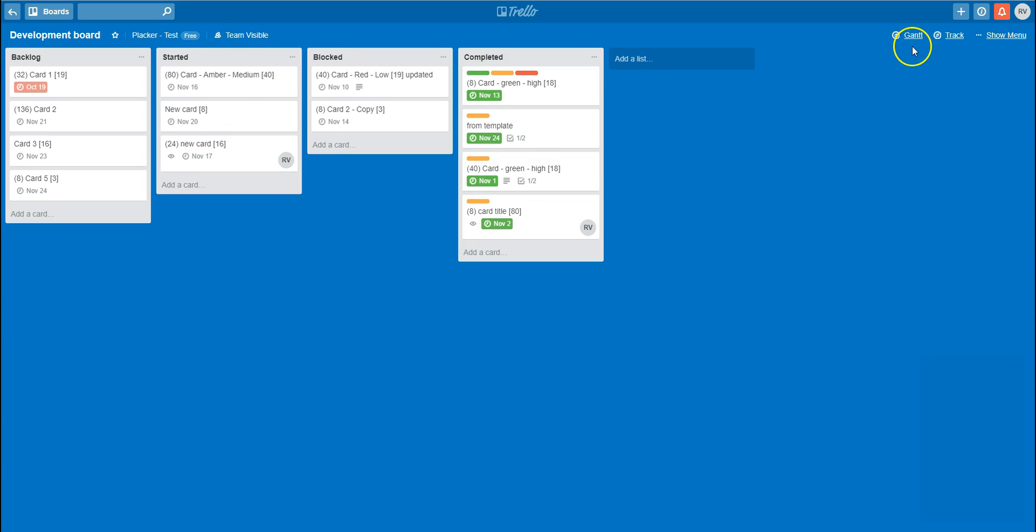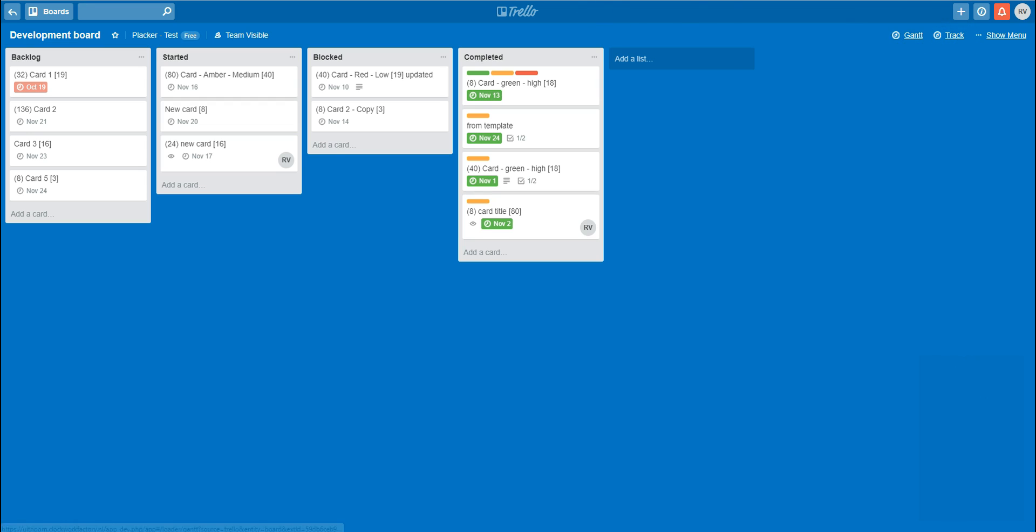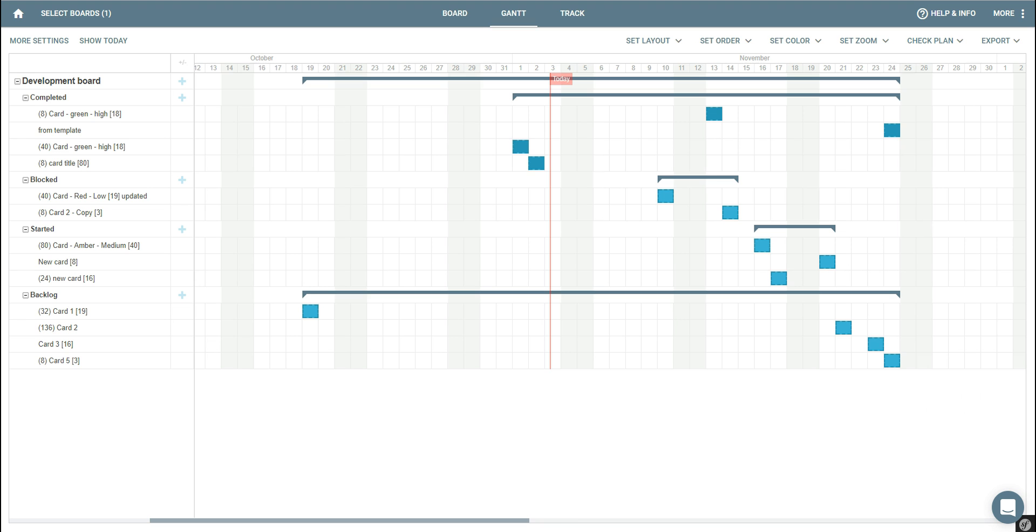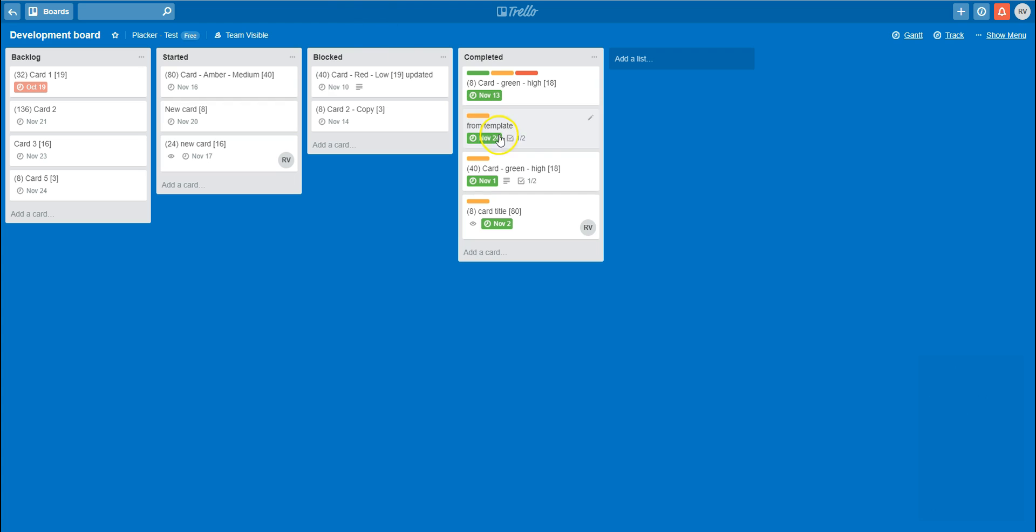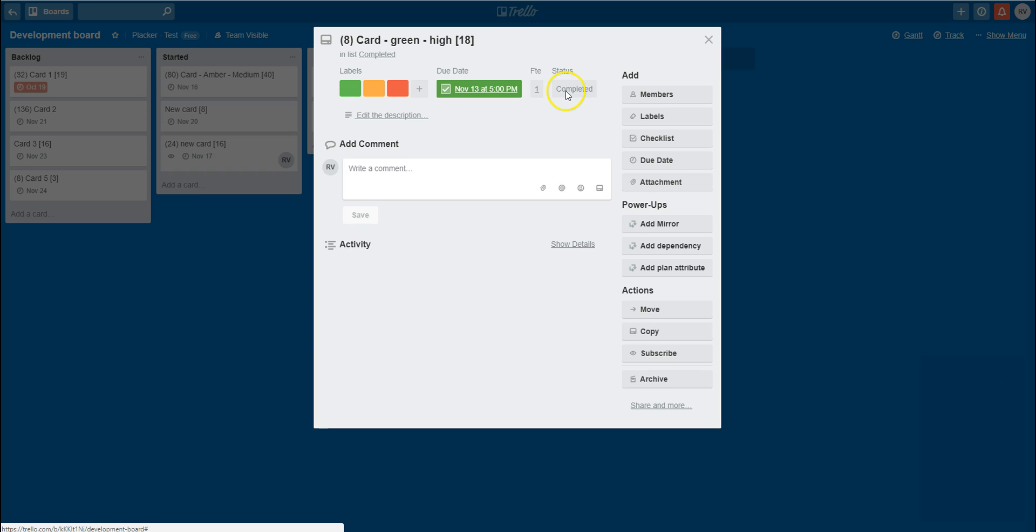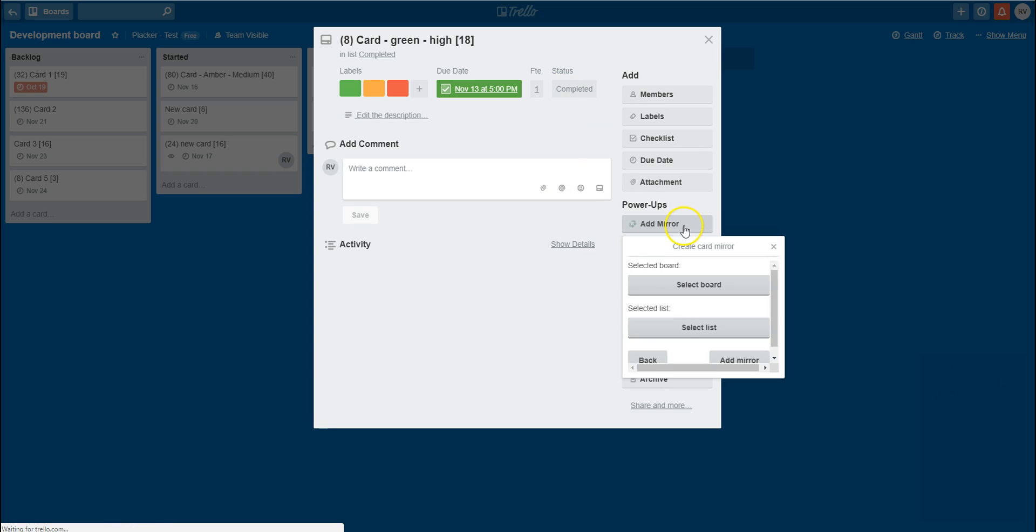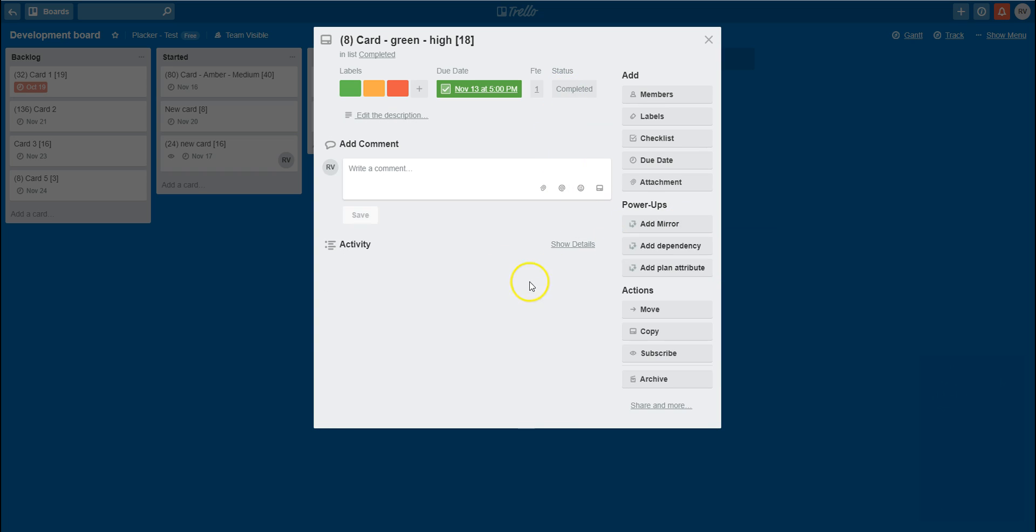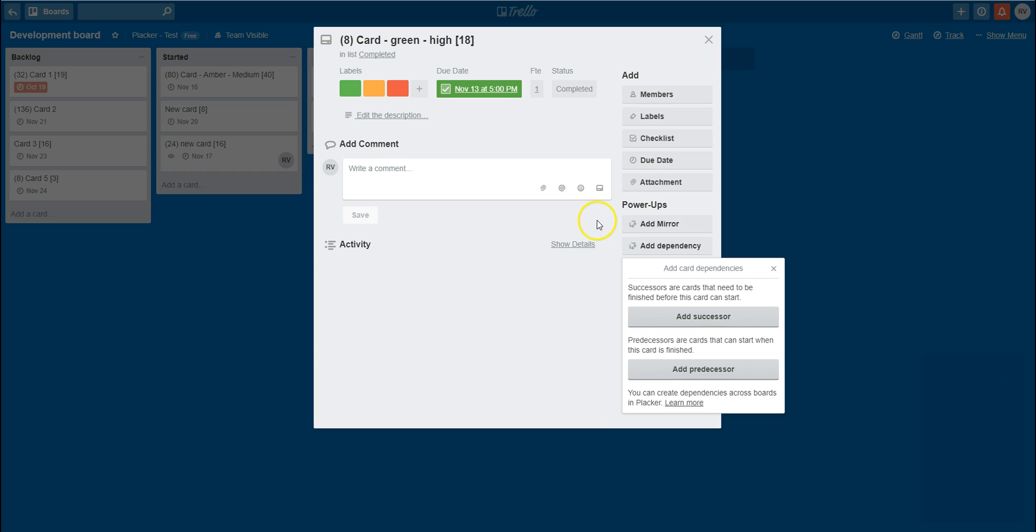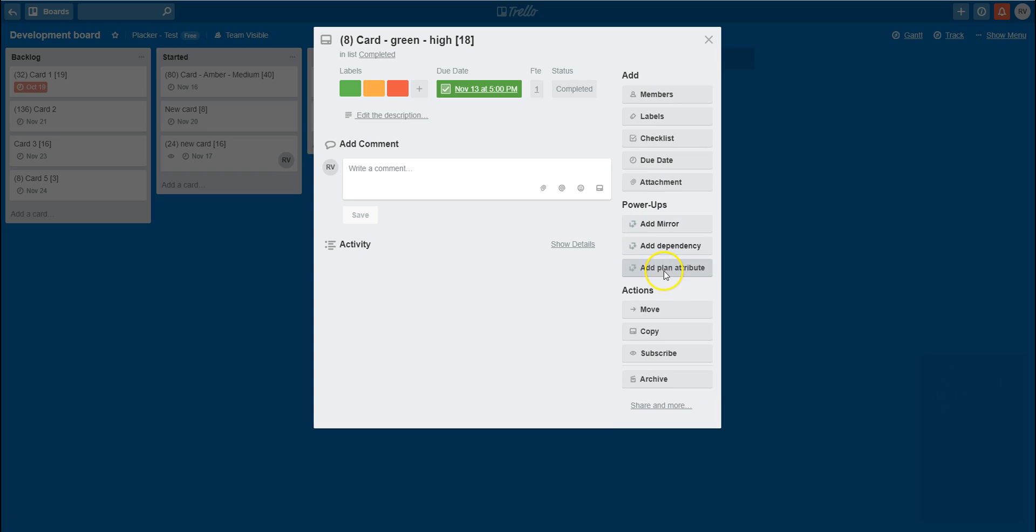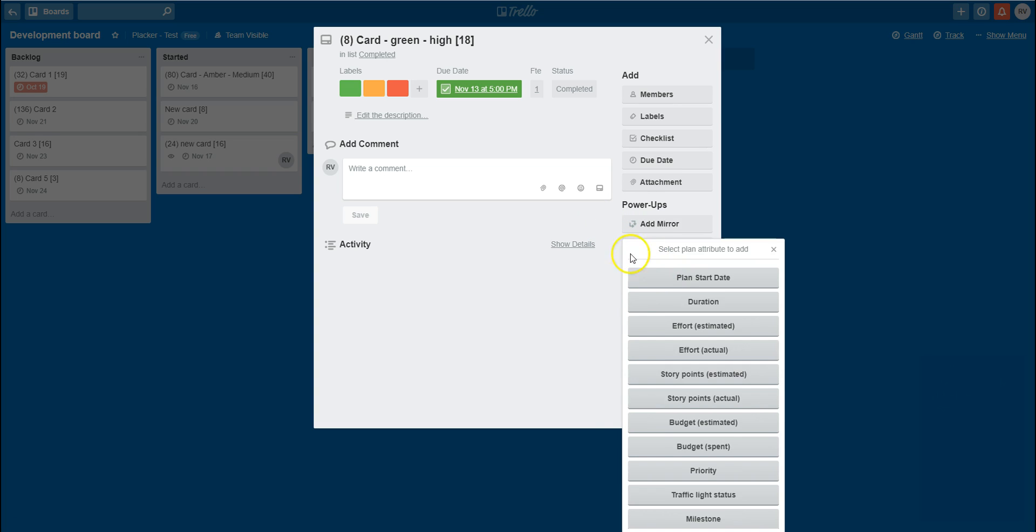Let's have a look at what was added by the power-up. First of all, two board buttons will bring you to the Gantt or the track view in Plekker. Next to that, on the back of the card, you can now add card mirrors, add dependencies between cards, and add plan attributes on your card.